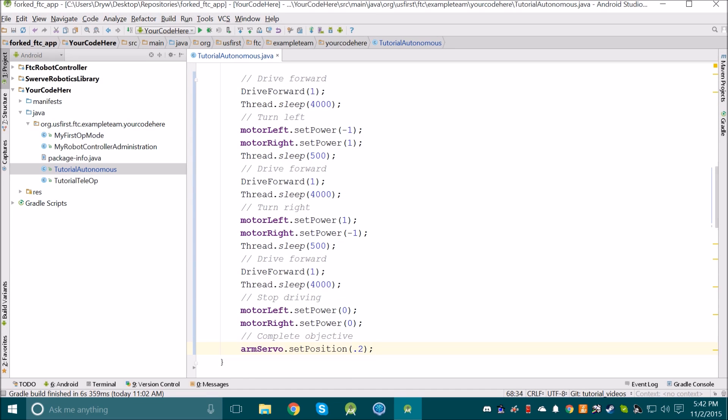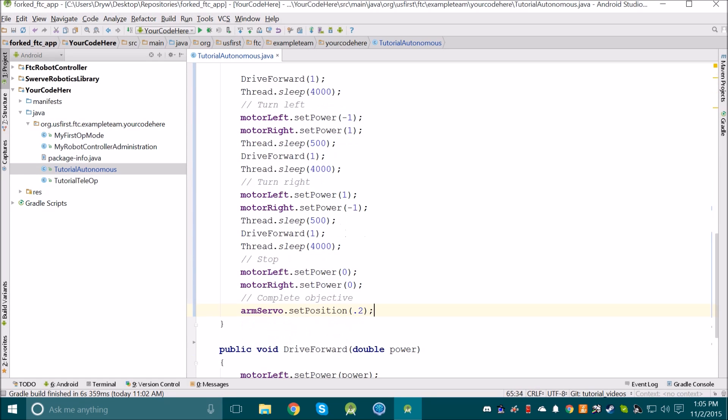At this point, we can also delete the comments we have above the driveForward methods, because they say exactly the same thing. So now you can see my code is getting a little bit shorter.